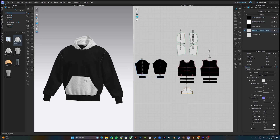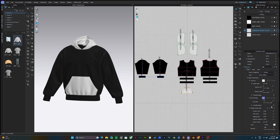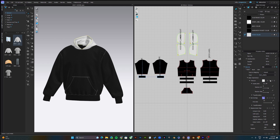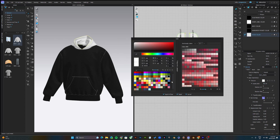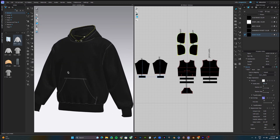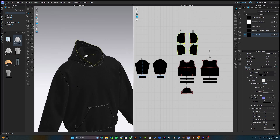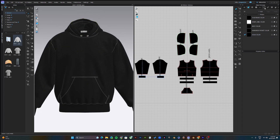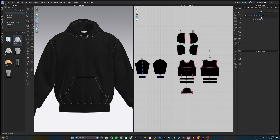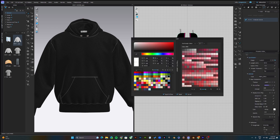I'll also change the kangaroo pocket color to black, and finally the hood. You can basically change it to any color of your choice. Once you've done that, you'll notice the thread of the hoodie is still gray. To change the thread color, head over to the top stitch, click the thread color, and now you can change it to any color of your choice — for this video I'll be using a deep gray.